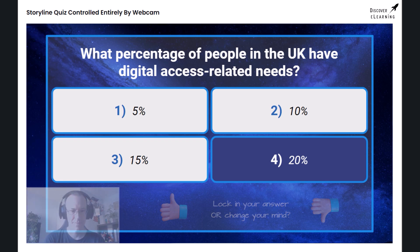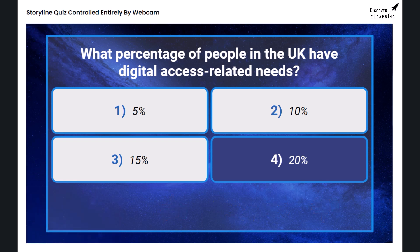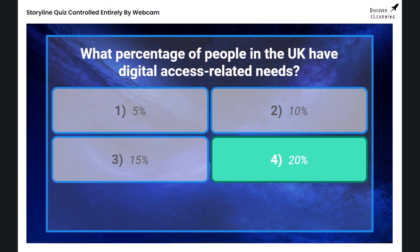And the correct answer was… The correct answer is that 20 percent, or one in five people living in the UK, have digital access related needs.